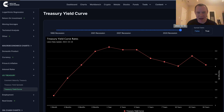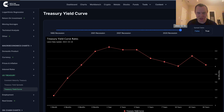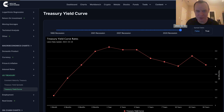Hey everyone, and thanks for jumping back into the macroverse. Today, we're going to talk about the United States Treasury yield curve and the implications of its inversion on a future recession. If you guys like the content, make sure you subscribe to the channel, get the video a thumbs up, and check out Into the Cryptoverse Premium at intothecryptoverse.com. Let's go ahead and jump in.